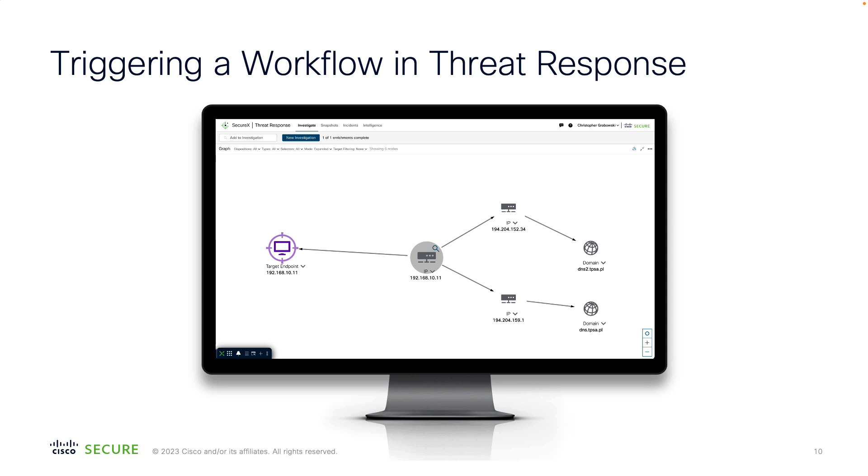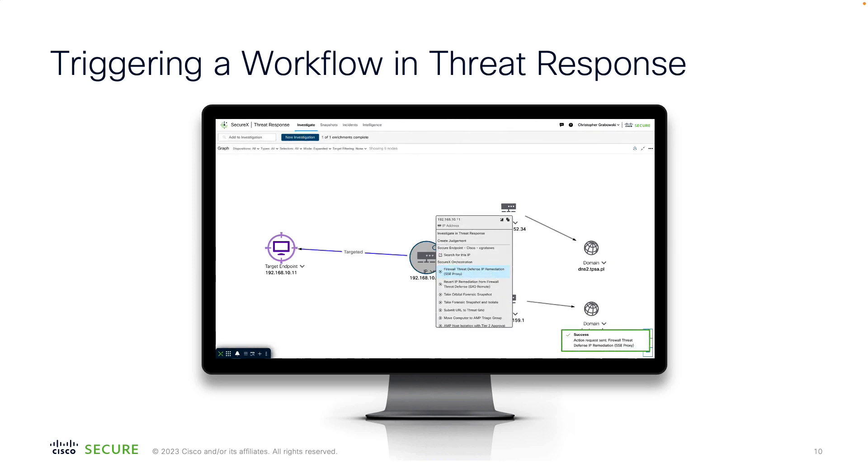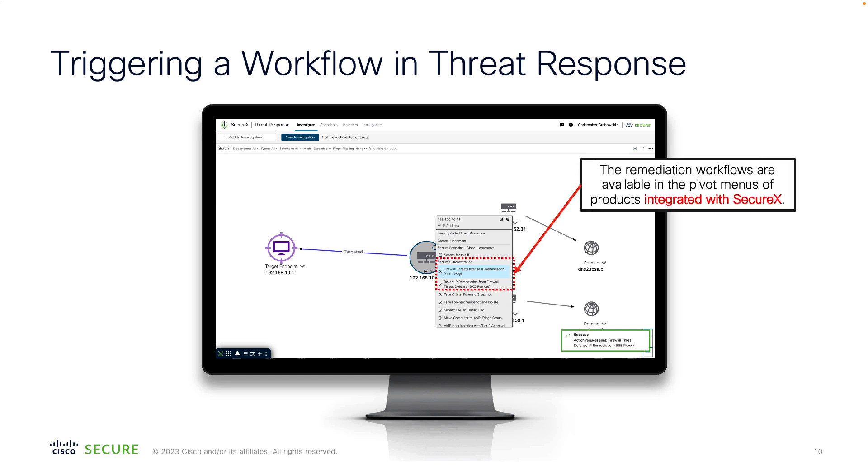As you analyze your incident in threat response, you can run an automated action directly from the interface using the pivot menu. This is one of the ways to trigger a SecureX orchestration workflow. In our example, we'll block the IP address of the suspicious host on all firewalls in the deployment. Upon running, you immediately see a confirmation if the workflow was successful.